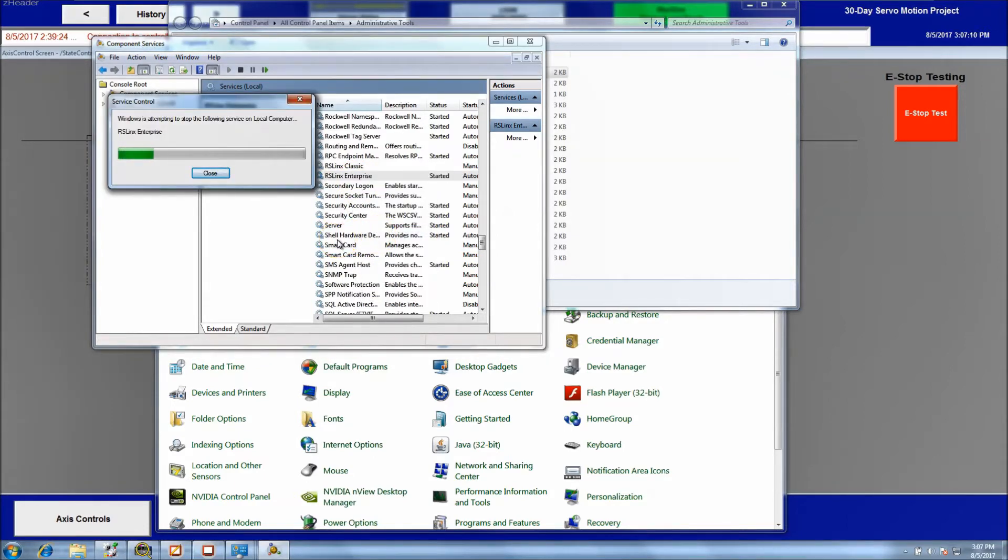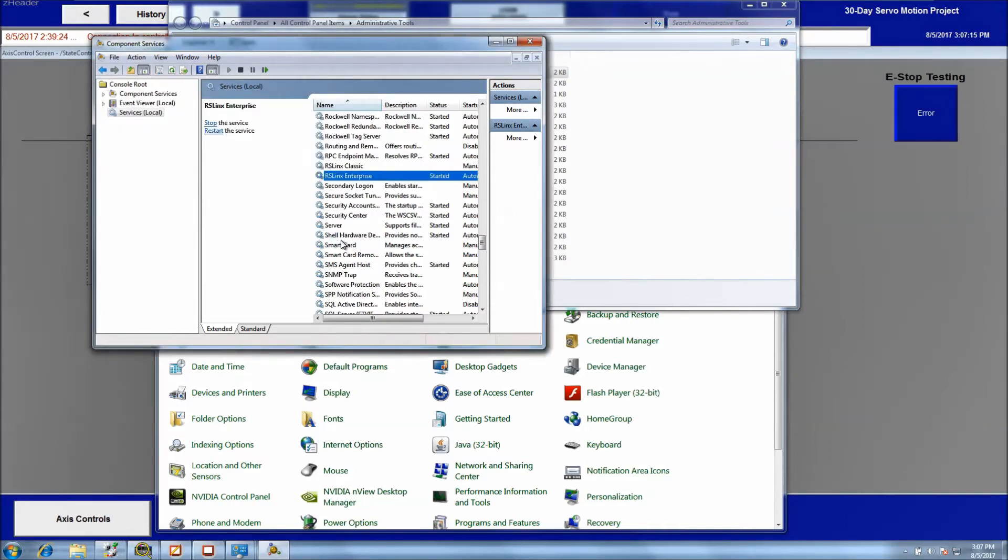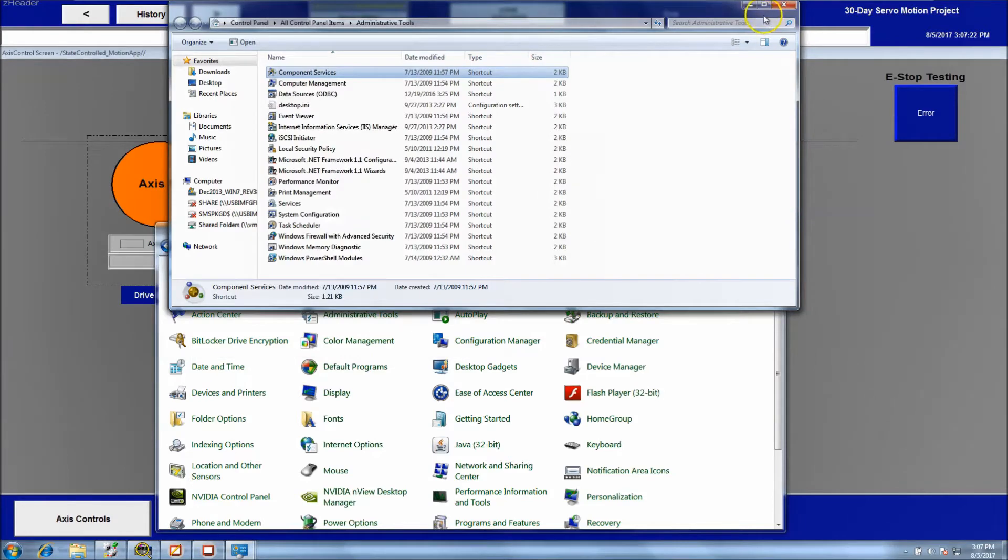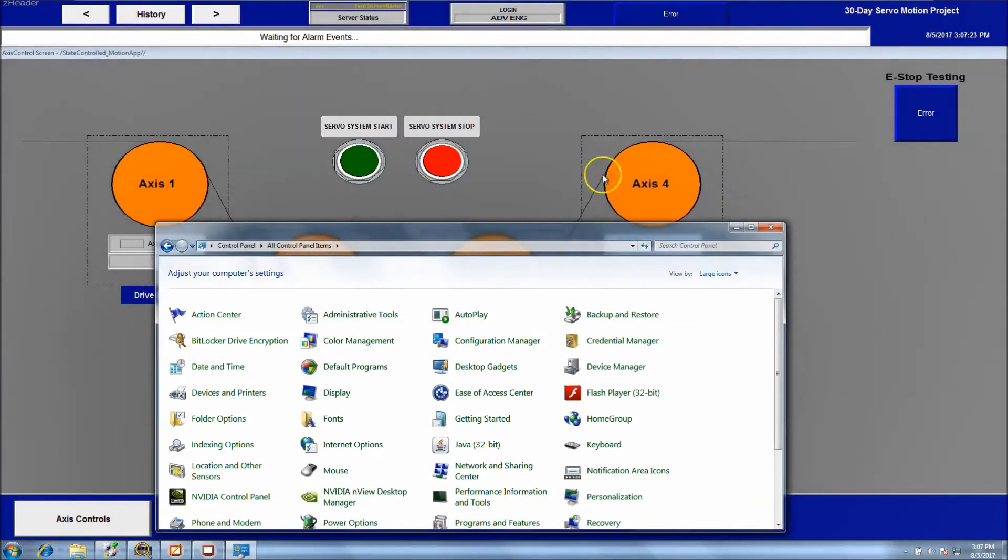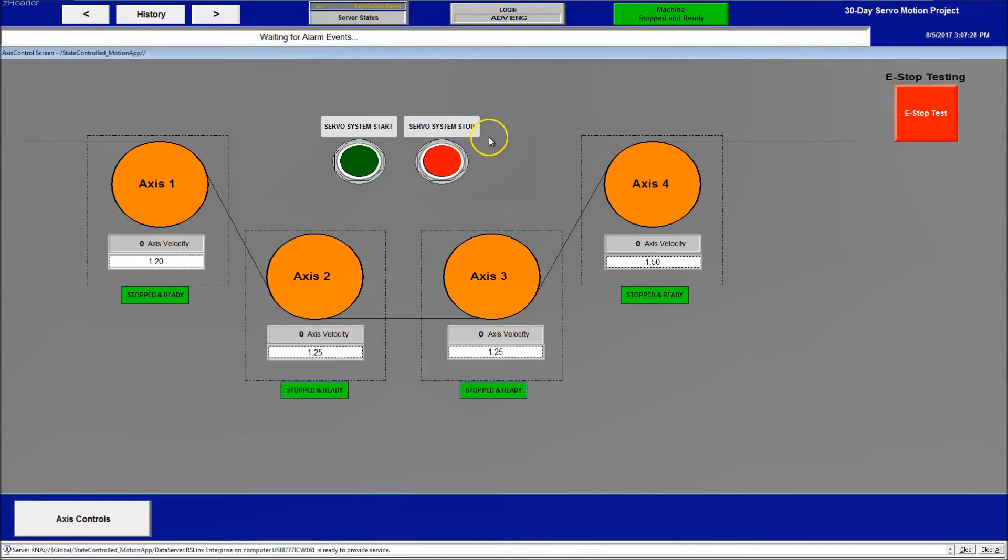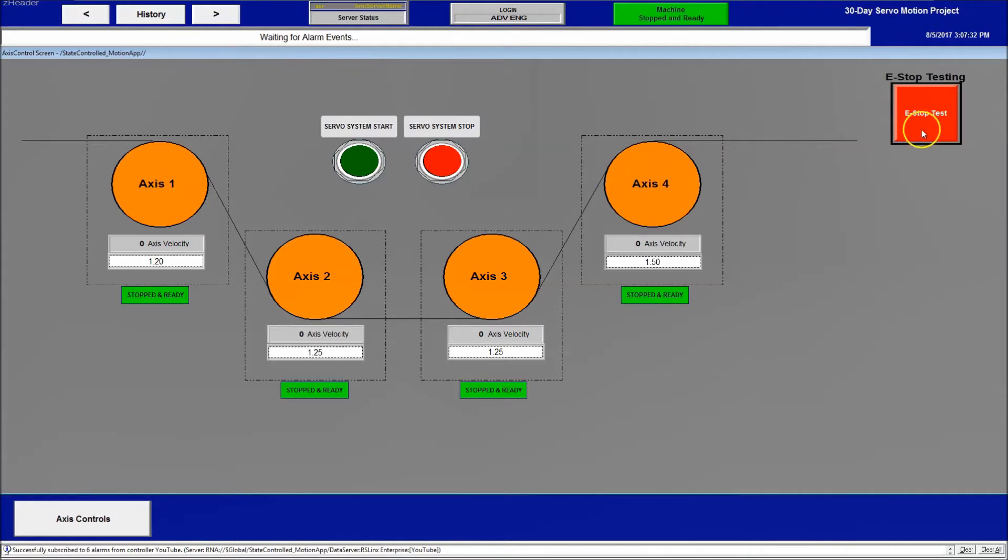Scroll down until you see RS links enterprise. I want you to restart RS links enterprise while the system is active. Just rebooting your computer will not fix this. It will on a server based system, but it will not on any other system. So just kind of give you the heads up on that.